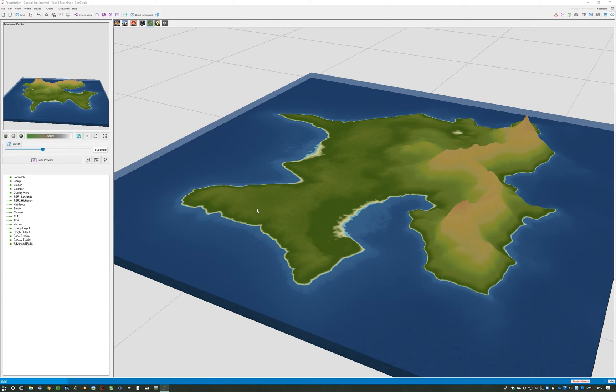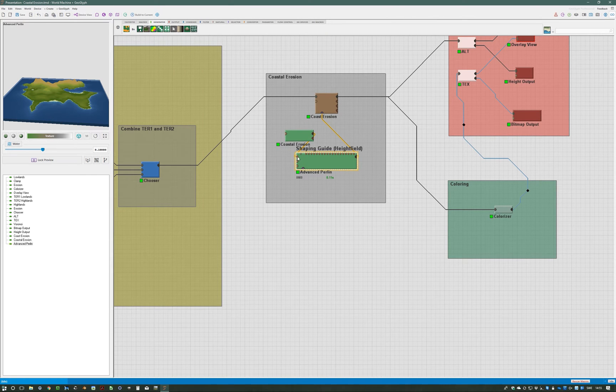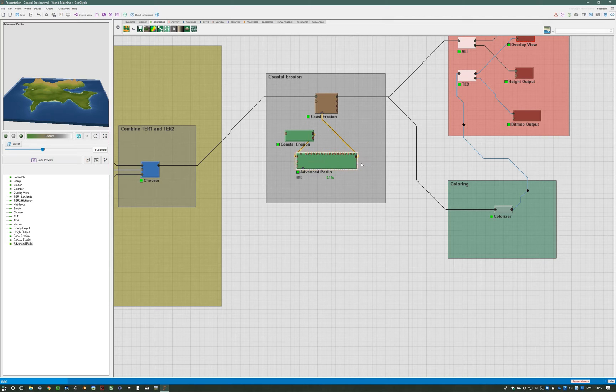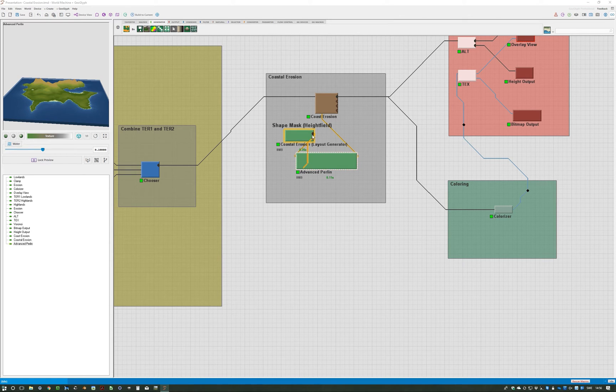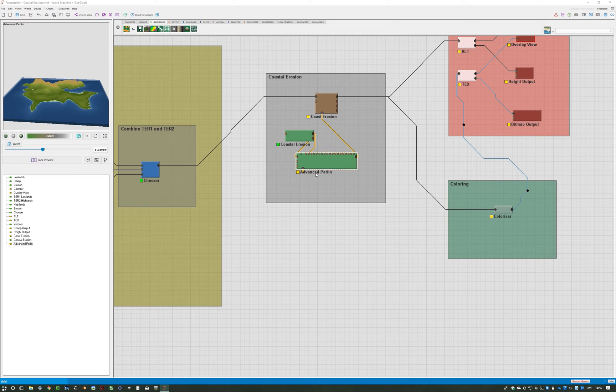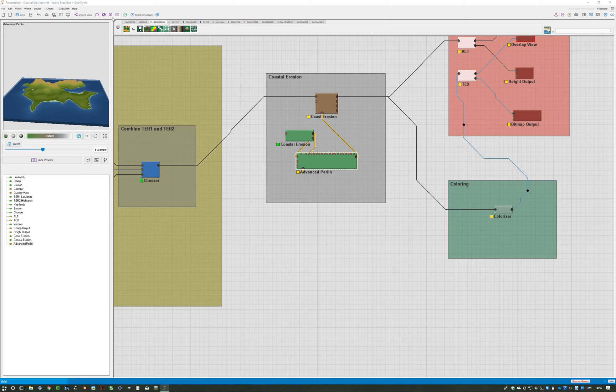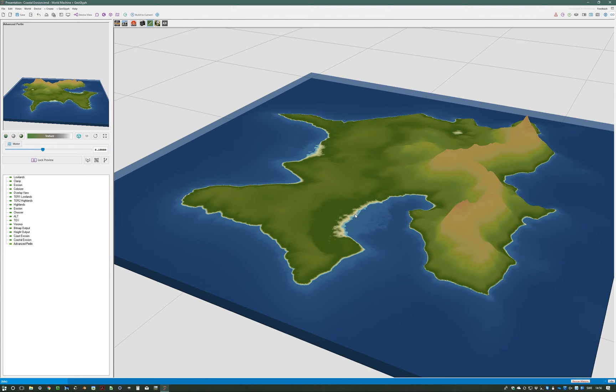We only want that in the beaches and we don't want it in the rest of the place. That's because when we only use the shaping guide, this Perlin will spread all over the place. So I mask the Perlin with the layout generator as well, so I both shape it and mask it using the layout generator. Now when I go in here and render it, I only have the Perlin applied to the beach areas and nothing else.